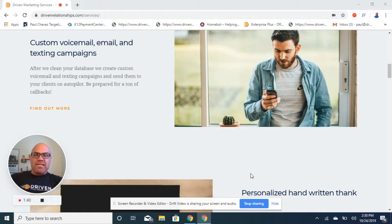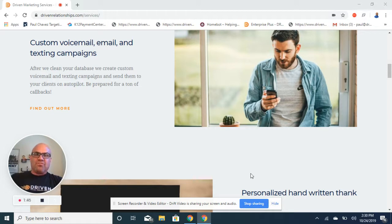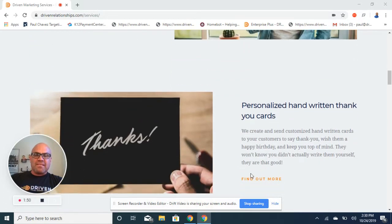So if you can imagine these automated campaigns on day one, day 30, a year from now, two years from now, three years from now, you're going to stay in touch and top of mind with your people throughout the process.